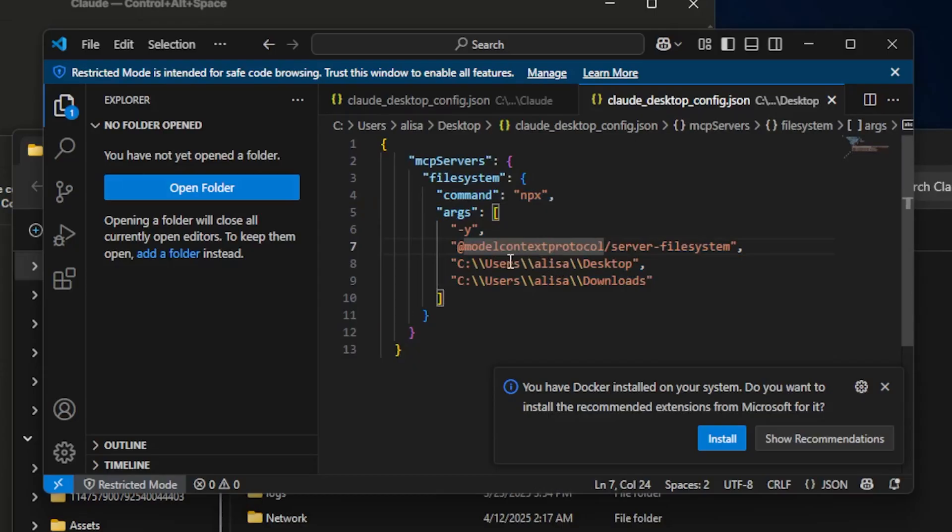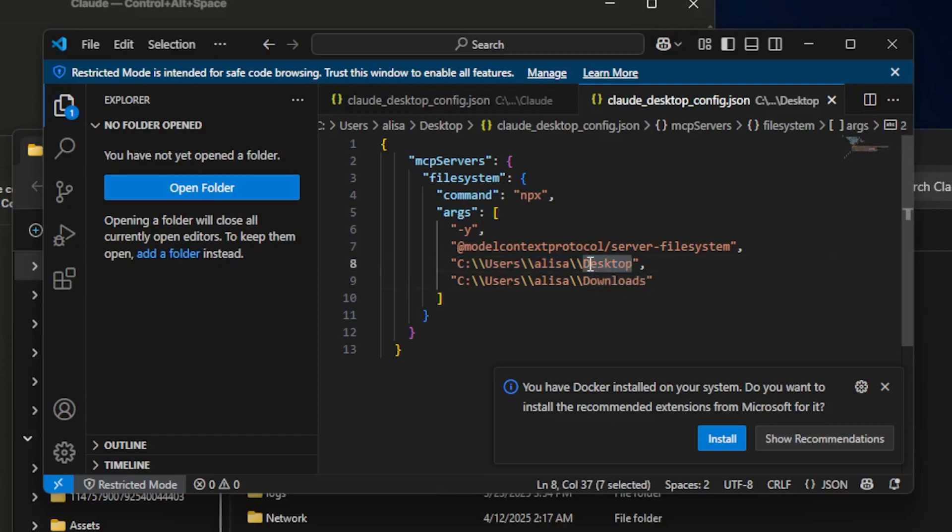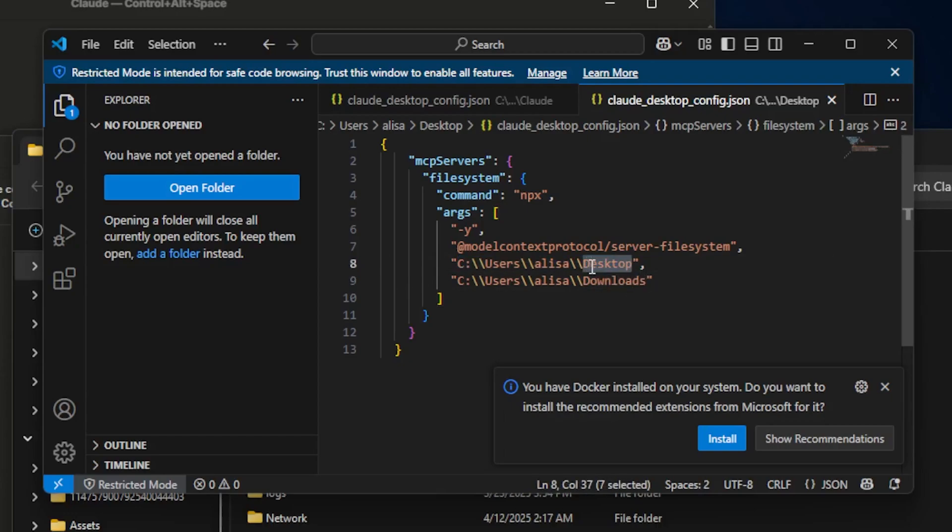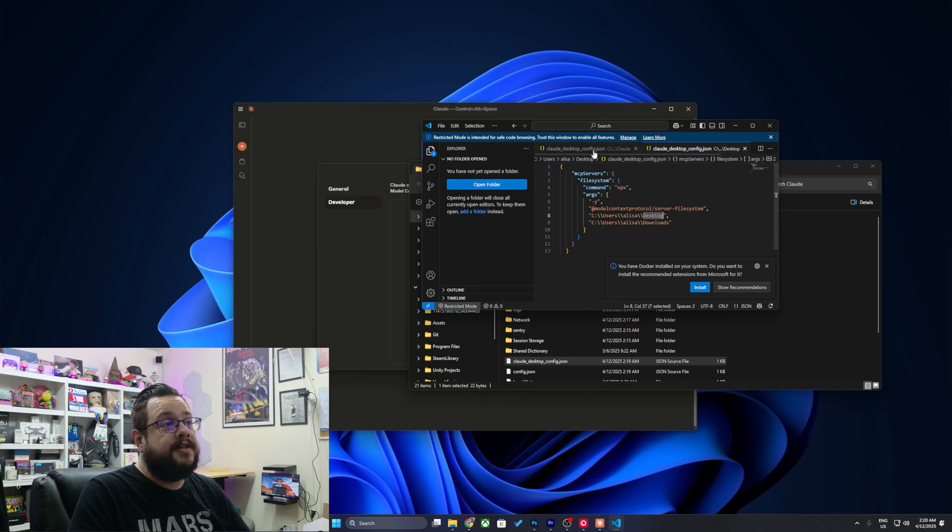You can see here it has my username on windows. So user slash alisa and slash desktop. So this is actually my local path. You'll just need to change to your downloads directory and your desktop directory and whatever other ones you want to have context from and save that there.